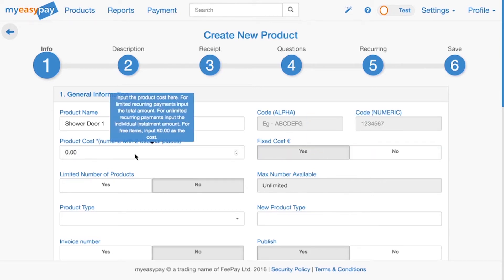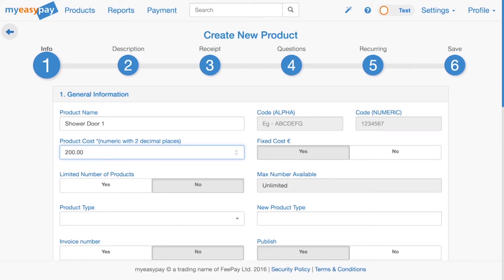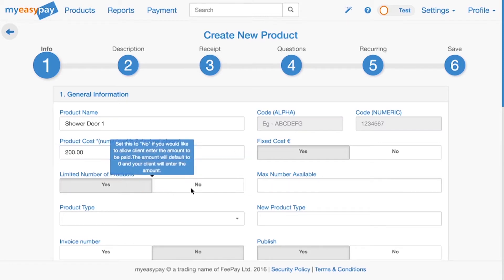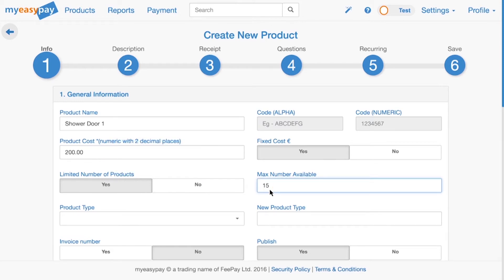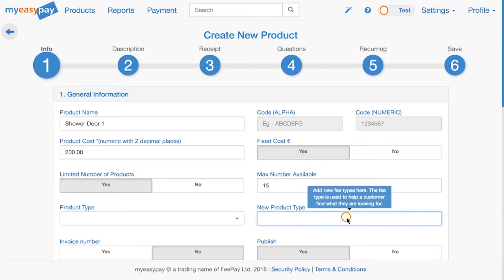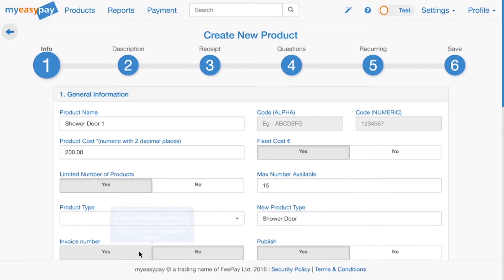You have an option of setting a limit to the number of products available. By default, this will be set to Unlimited. To enable this feature, click Yes under Limited Number of Products, then enter in the amount of products available. To make product selection easier, it is useful to set product types. If you've created some product types already, you can select from them in the drop-down menu. If you want to prompt the client for an invoice number, click Yes under Invoice Number.